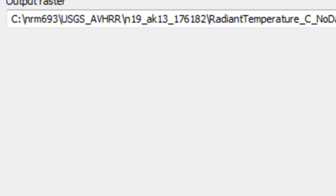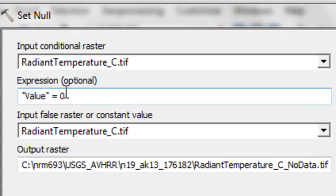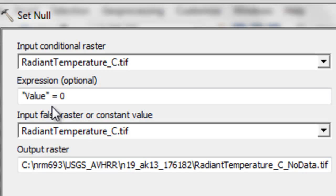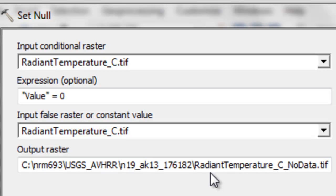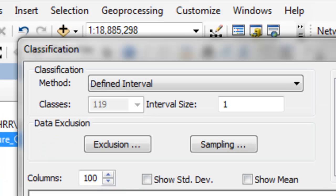Finally use the set null for those pixels that were cloud contaminated. Give them a value of no data. Otherwise keep the radiant temperature in degrees C. Our final raster will be radiant temperature in degrees C underscore no data dot tiff, then just OK.